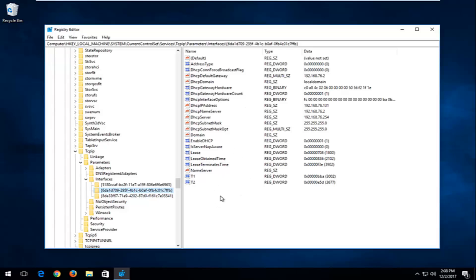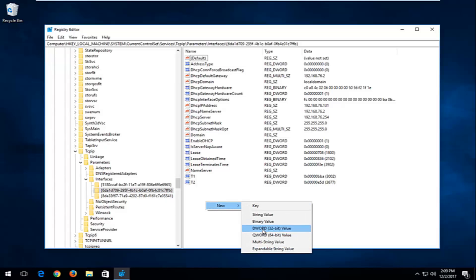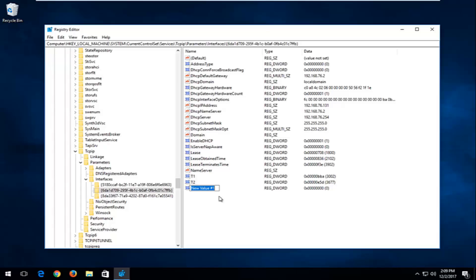You want to right click inside some empty space near the bottom preferably, then left click on New, and select DWORD 32-bit Value. You want to type in TCPAckFrequency — TCP should all be capital, and then A-C-K, and then Frequency — exactly how it appears on my screen. Make sure the spelling is correct; can't stress that enough. Then you want to hit Enter.